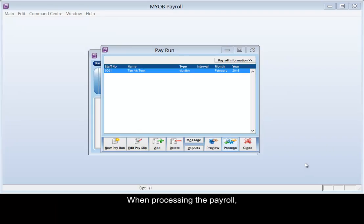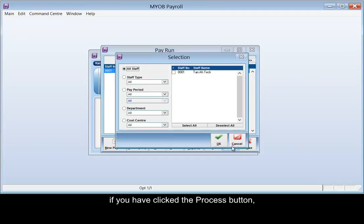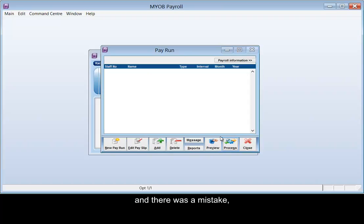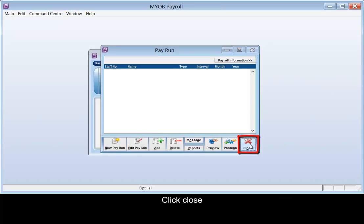When processing the payroll, if you have clicked on the process button and there was a mistake, you will need to delete this payroll archive record for this employee. Click close.